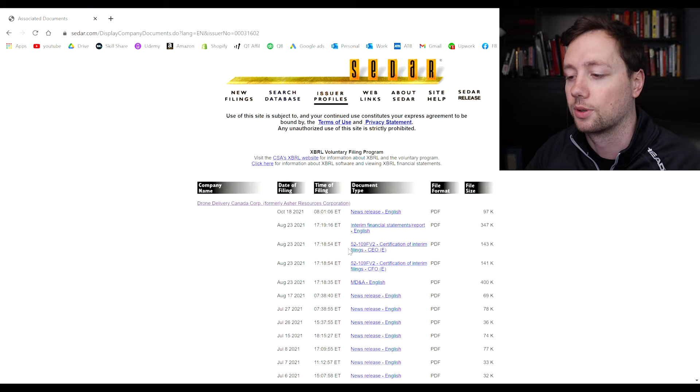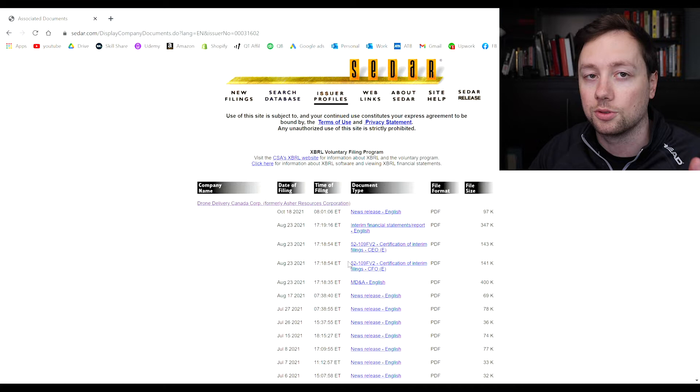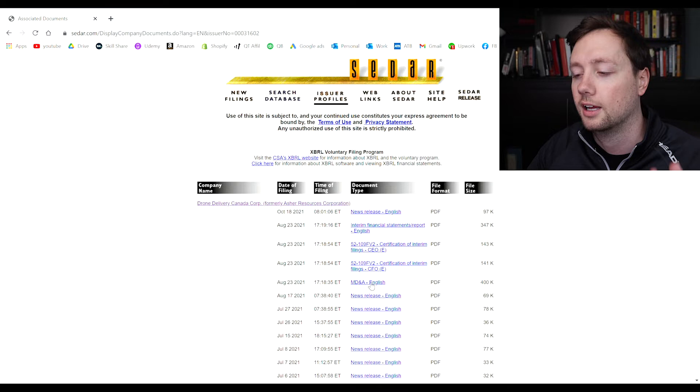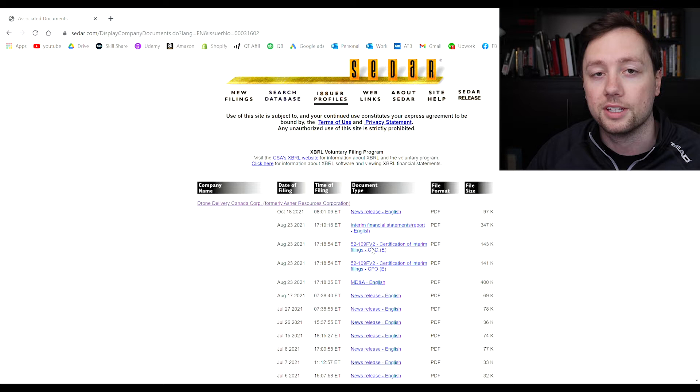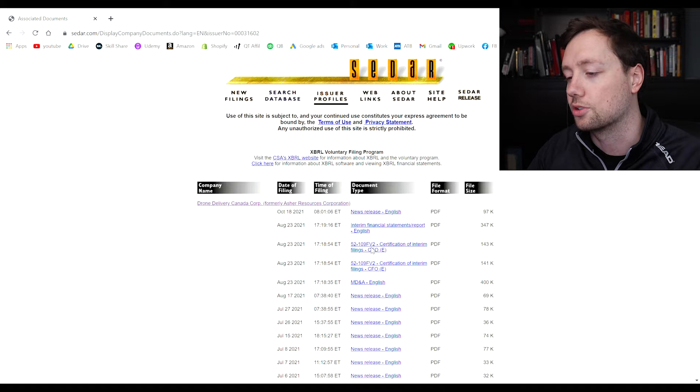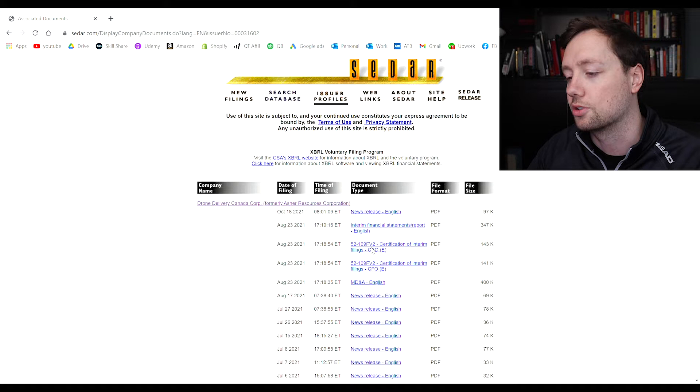You can also see the financials right here. Anytime a company releases their financials there's a couple of documents that come out. Number one is the actual financial statements. Number two is the management discussion and analysis you can see that right here. And then number three is the certificate of interim filings. This is basically where the CFO and the CEO sign off on a document that says yes we approve these statements, we approve these financials, this is true to the best of our ability.